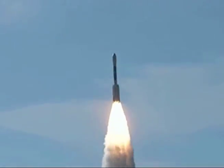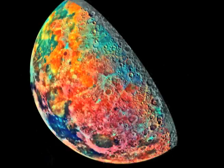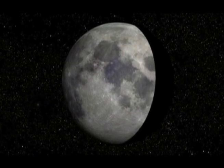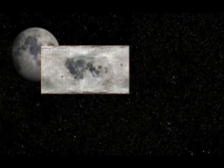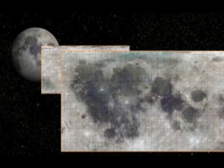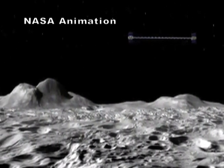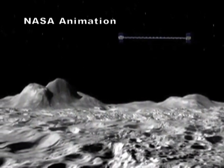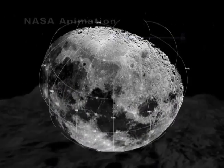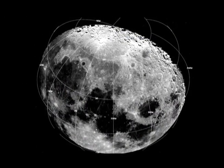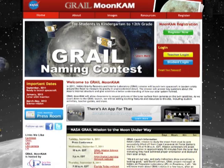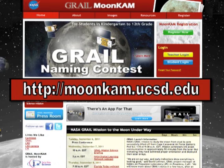GRAIL will serve as Eyes on the Moon for the student-run MOON CAM program. MOON CAM stands for Moon Knowledge Acquired by Middle Schools, and it's an educational outreach program that will allow you to take photos of the lunar surface using eight different cameras on the GRAIL spacecraft. To get involved with MOON CAM, all you have to do is have an educator register you online at mooncam.ucsd.edu.